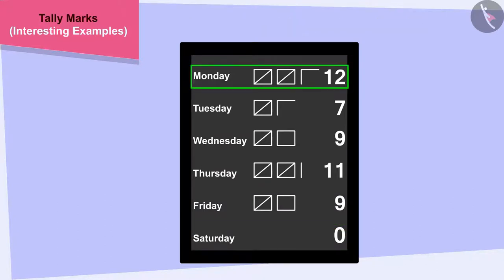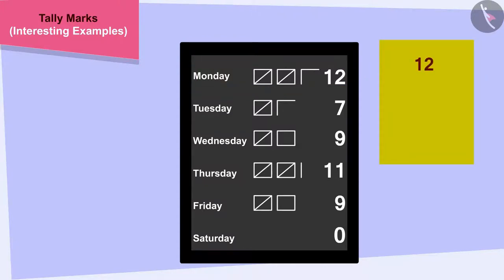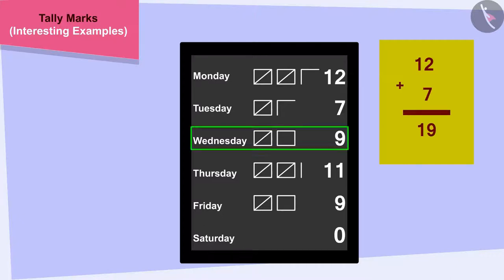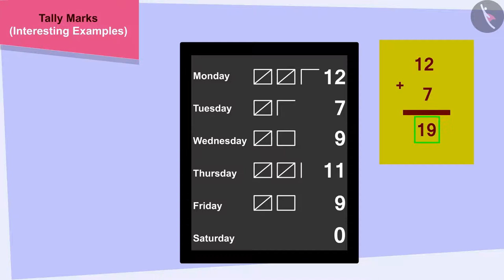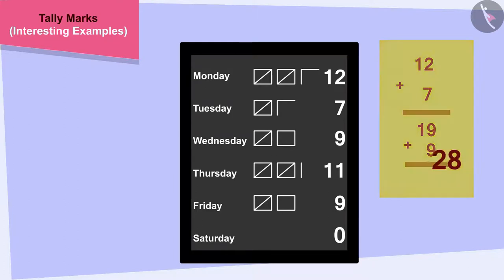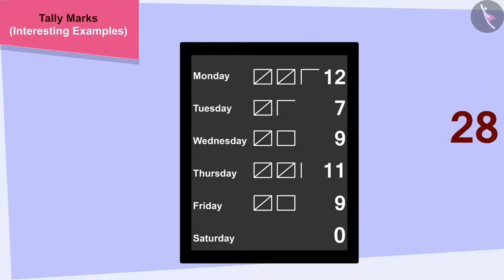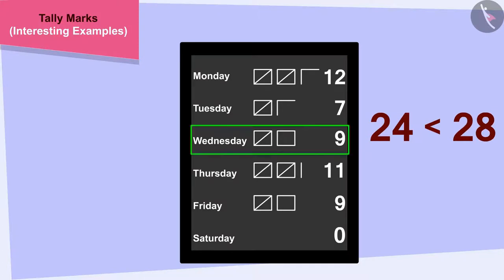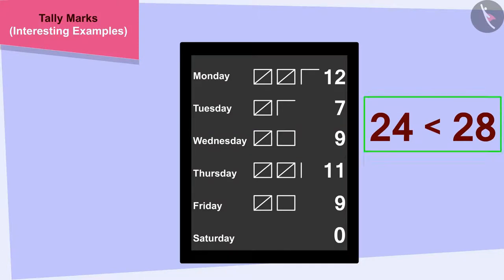12 hours of work was completed by the end of Monday. By the end of Tuesday, 12 plus 7, 19 hours of work was completed. By the end of Wednesday, 19 plus 9, 28 hours of work was completed. Since 28 is more than 24, by the end of Wednesday, more than half of the total hours of work had been completed.